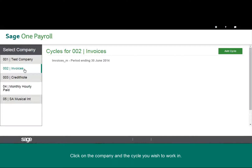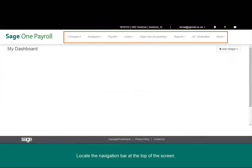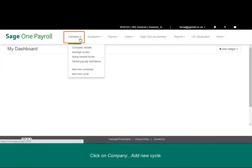Click on the company and select the cycle you wish to work in. Locate the navigation bar at the top of the screen, click on Company, then add new cycle.